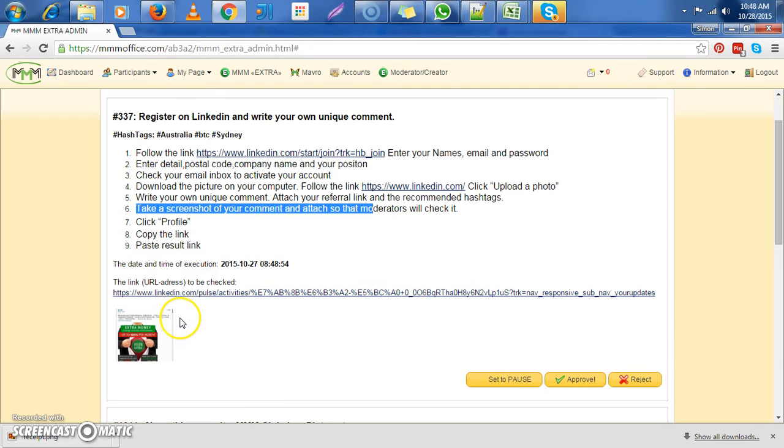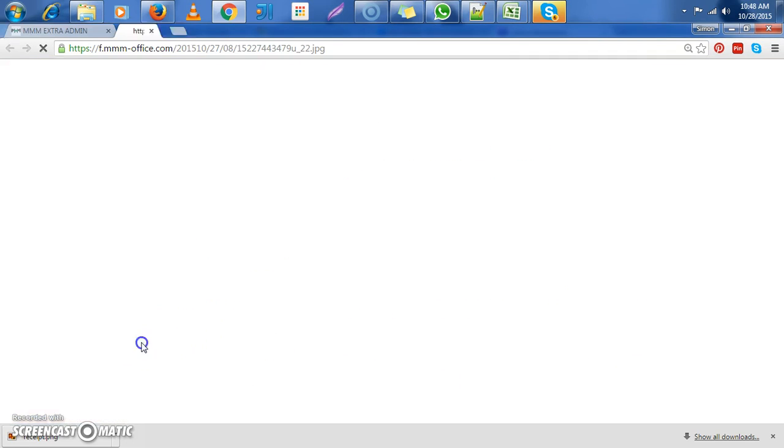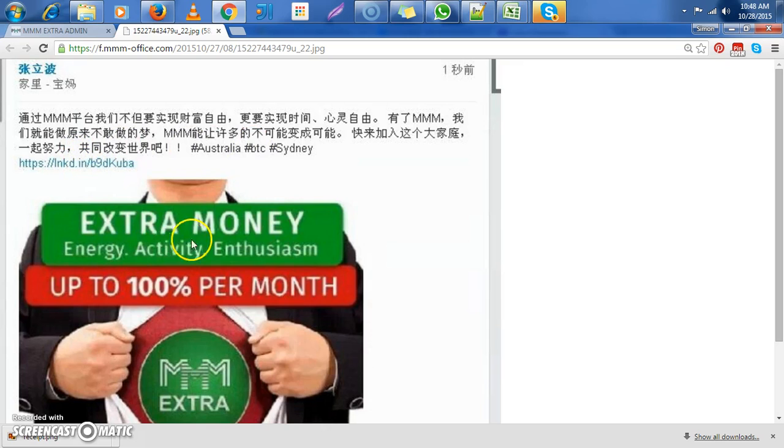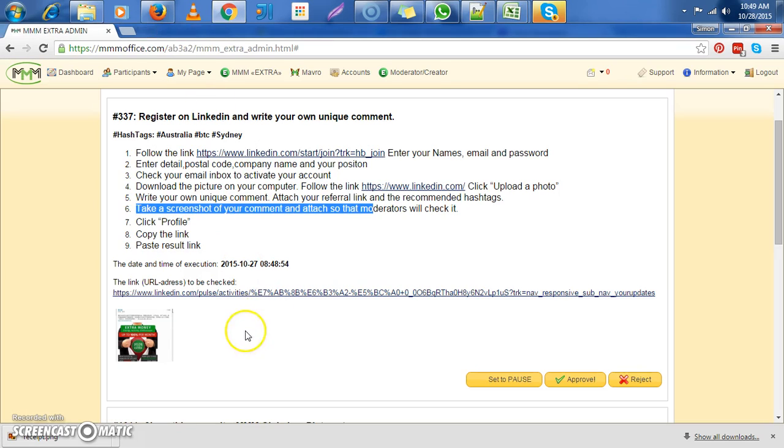But another shortest method if you want to check a LinkedIn task is just to check on the image. So as long as you see the comment, you see the hashtag, you see the referral link, you see the image. The photo it was told to upload is MM. This is also fine.